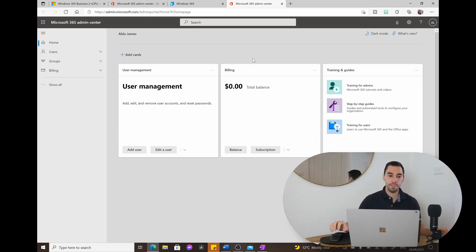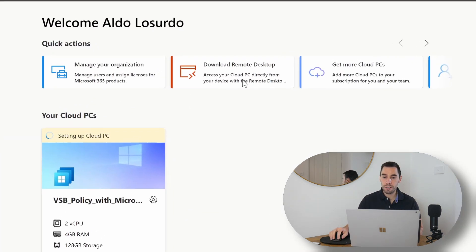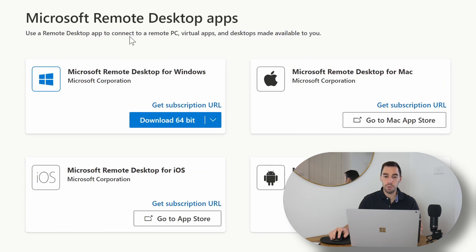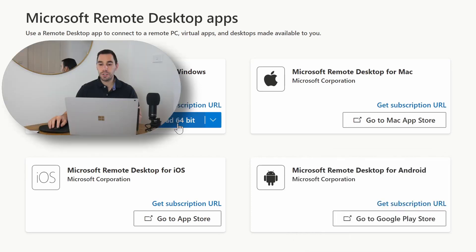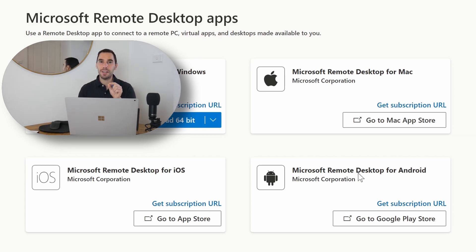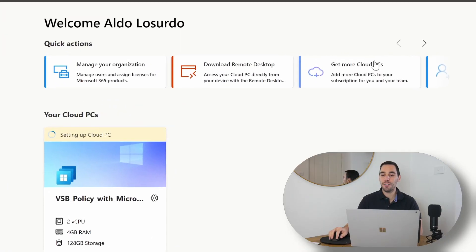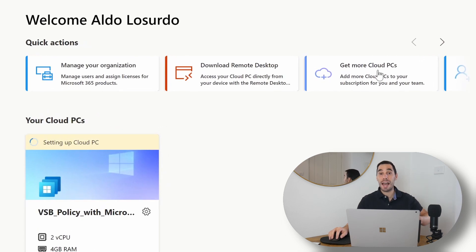You can download the Remote Desktop client, which lets you connect to the virtual PC without always using a web browser. You can get the Remote Desktop app for Mac, iOS, and Android — so a single app to log into your Windows 365 virtual desktop. You also have the option to get more cloud PCs by adding more subscriptions.